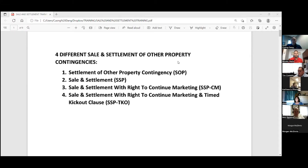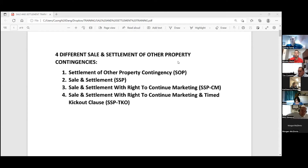All right. Good morning, everybody. Happy Tuesday. This week, we're going to be masterminding the four different sale and settlement contingency addenda. Each one has a specific use, and obviously the market right now is changing slightly, and these are coming up more in conversations. We just want to make sure everybody is clear on the use for each one of these different forms. Kong is going to take over here and go over these different forms and explain them to us.